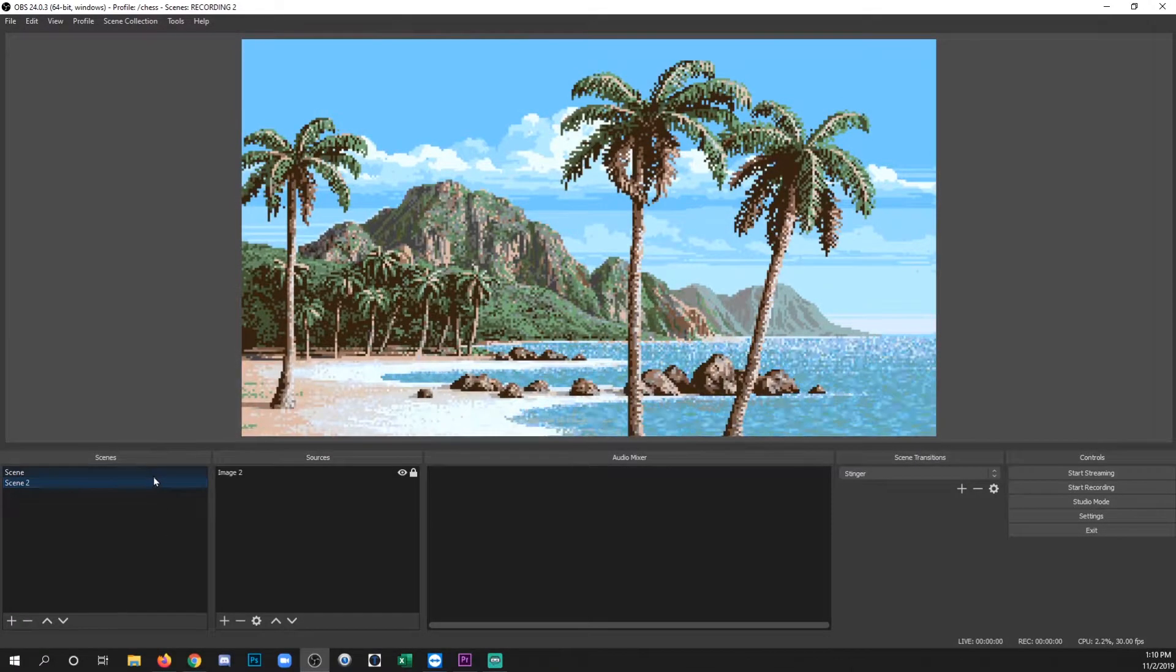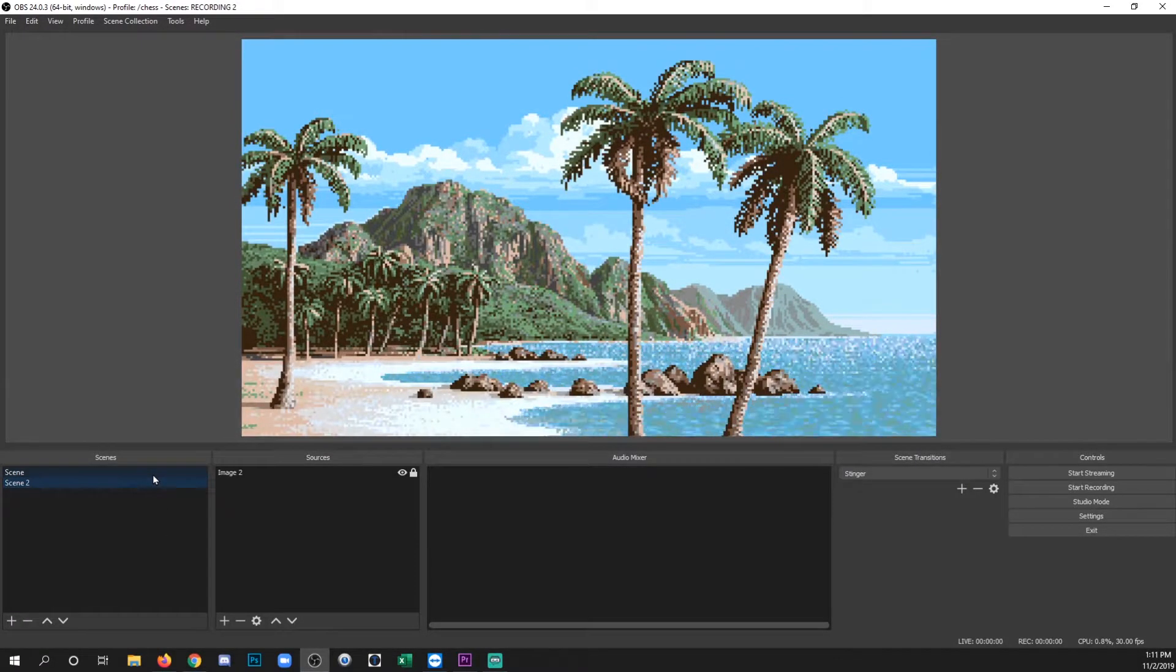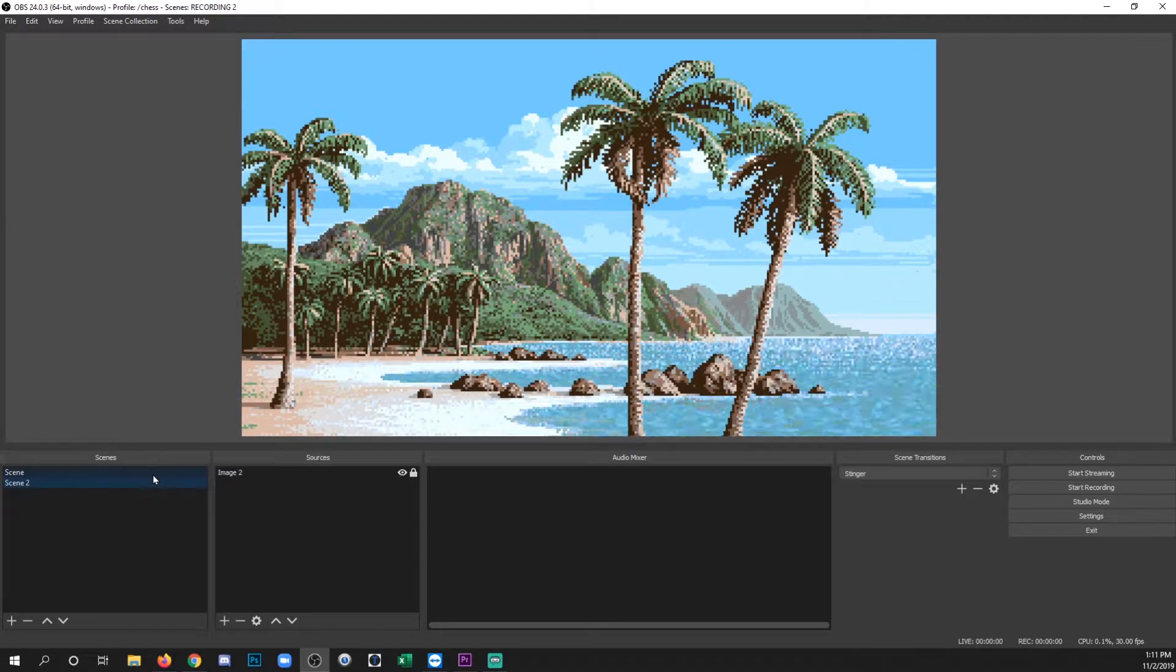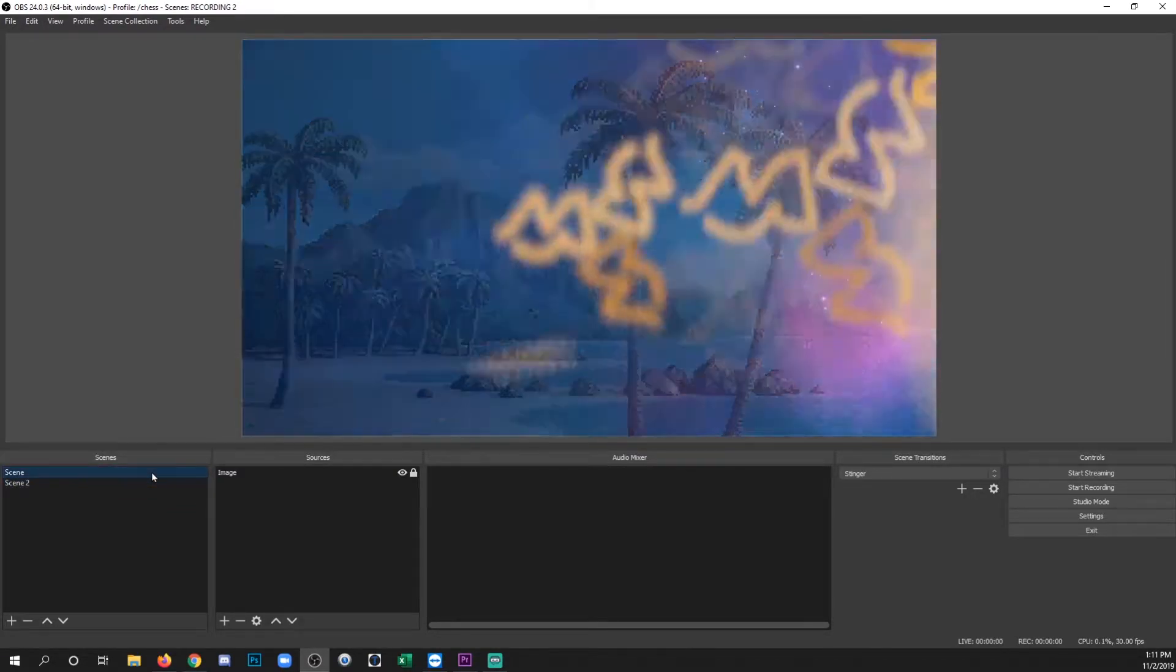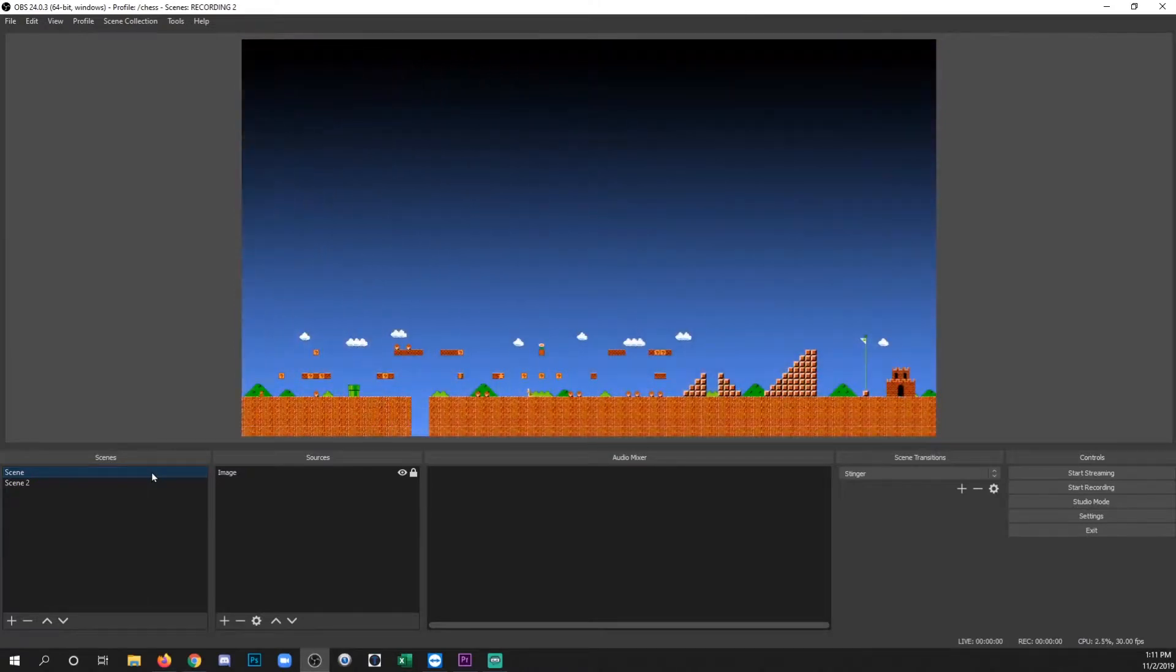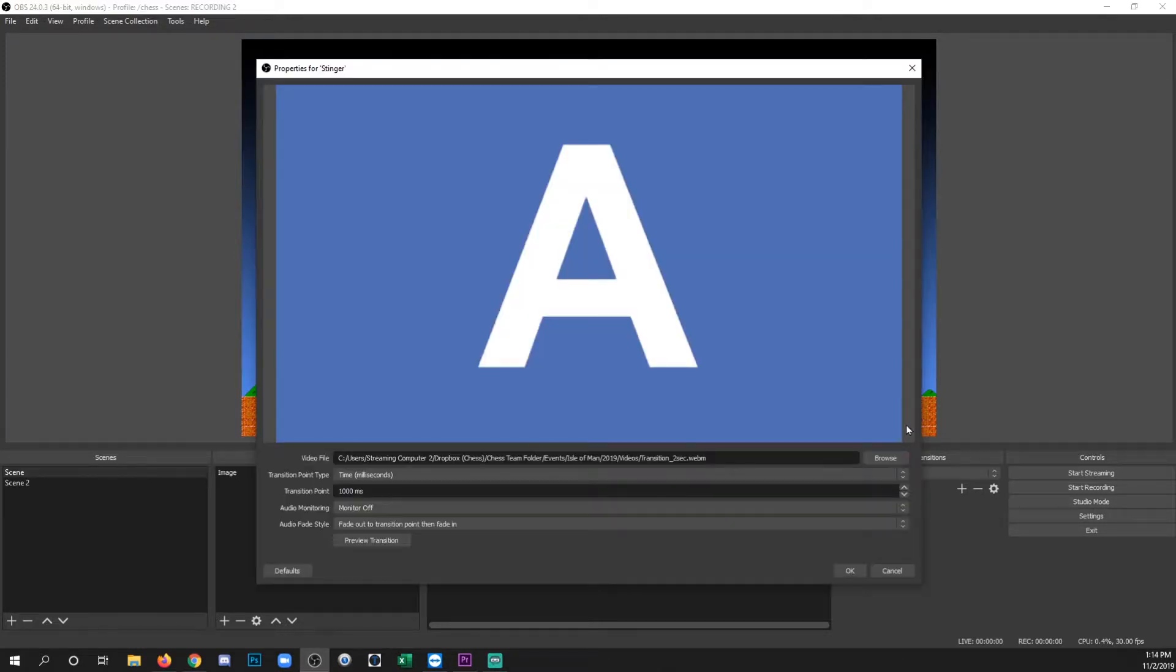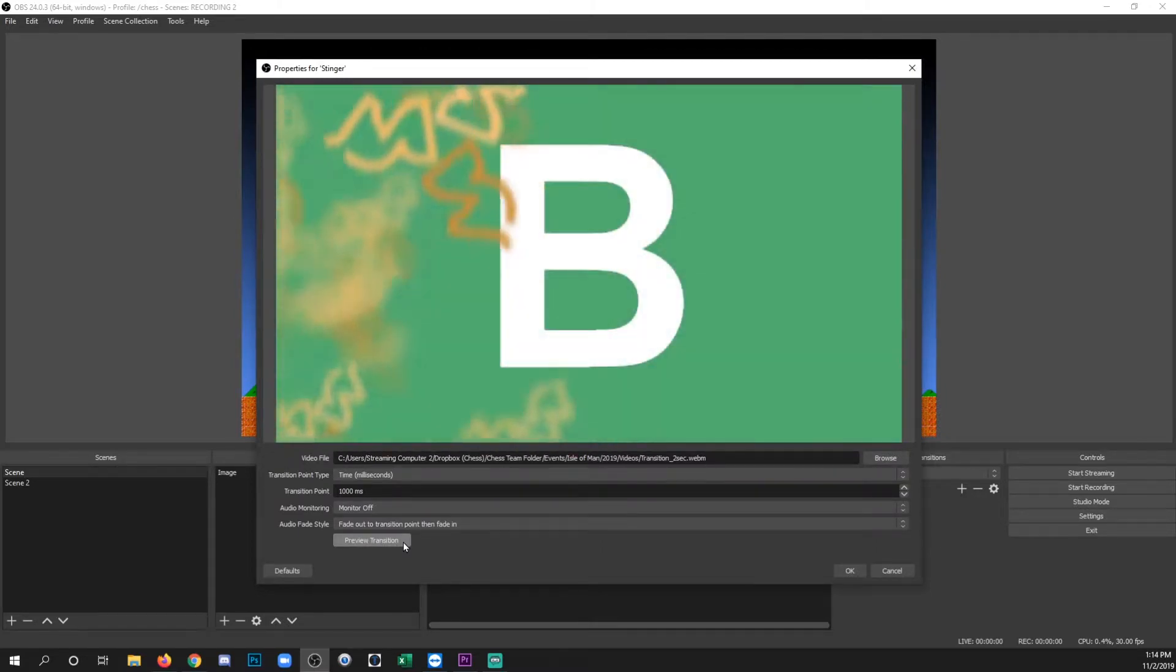And if you noticed, you don't actually see the scene change underneath it even though there is transparent areas in the wipe. Now if you need to get back into the properties of this to change anything, just click the gear as long as your stinger is selected here and go to properties. And then you can get back in here and change stuff. One cool thing that you'll notice is there's a preview transition button. If you click that, it'll actually preview your animation. And you can see it swaps from A to B.